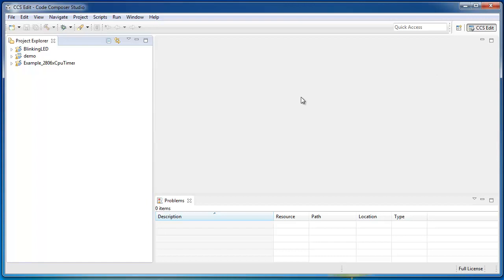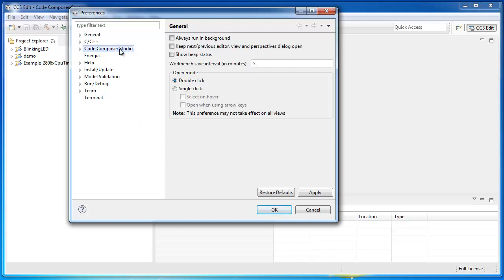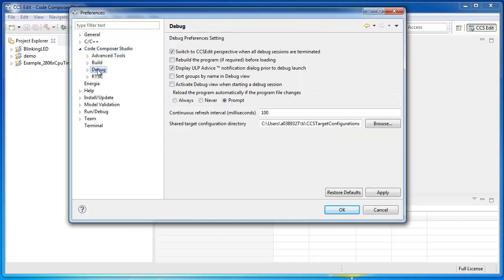you can save the existing workspace preferences to a file and import them into the clean workspace. So, for example, say I have a custom setting here for my continuous refresh interval which I set to 100 milliseconds. By default, the continuous refresh interval is set to 500 milliseconds. So, I changed this setting to 100 milliseconds.